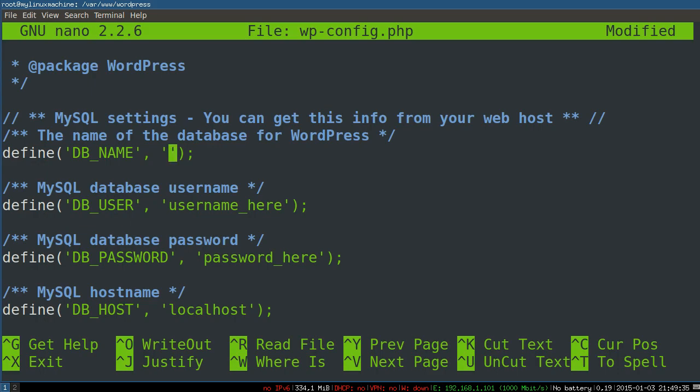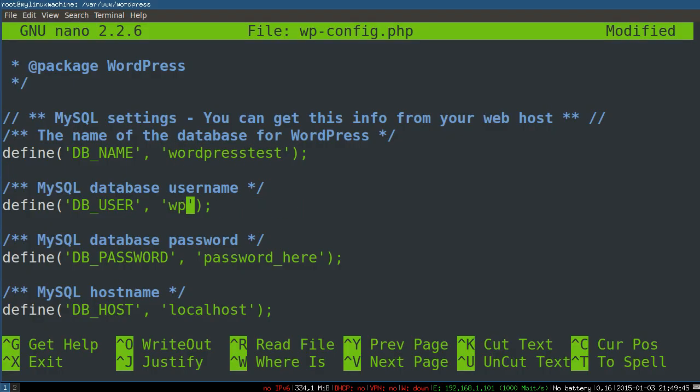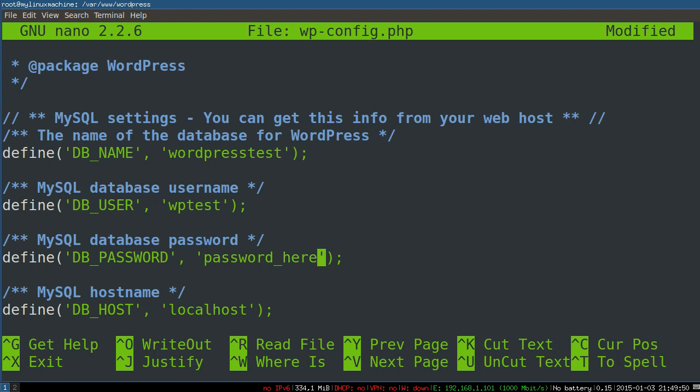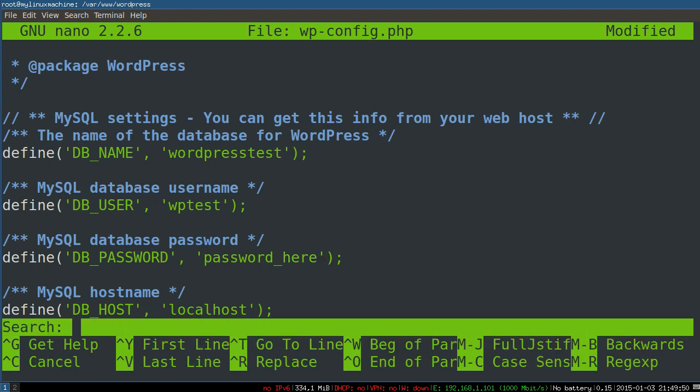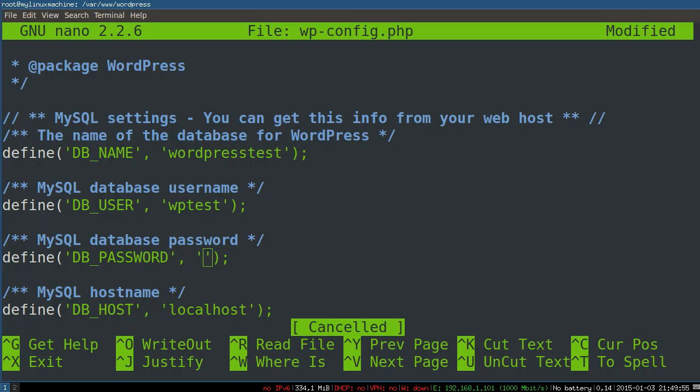So the database name, what did we say, I don't even remember what we said. WordPress test, and then WP test, and then WP test, and what's this, I'm not in Emacs. WP test pass, wonderful.